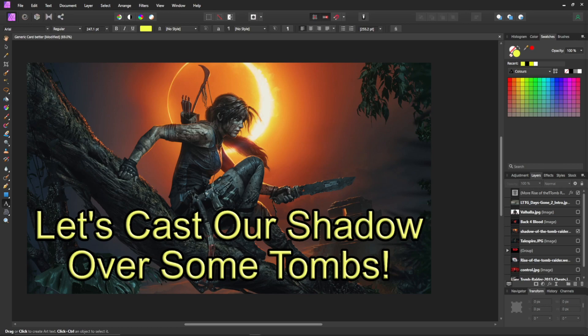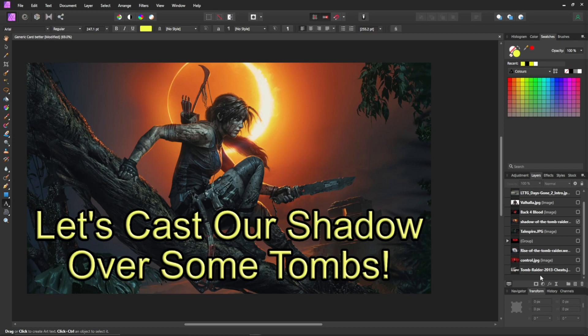So here's Affinity Photo. I did a Tomb Raider stream today for Shadow of the Tomb Raider — we decided to do a playthrough on that. And if you look over here, I've got Tomb Raider 2013, Control, Rise of the Tomb Raider. I have a group here that I use for my D&D videos where I created a black rectangle and put the red D&D logo on there, so it gives me a background. I have Tail Spire, Rise of the Tomb Raider, Back 4 Blood, Valhalla.